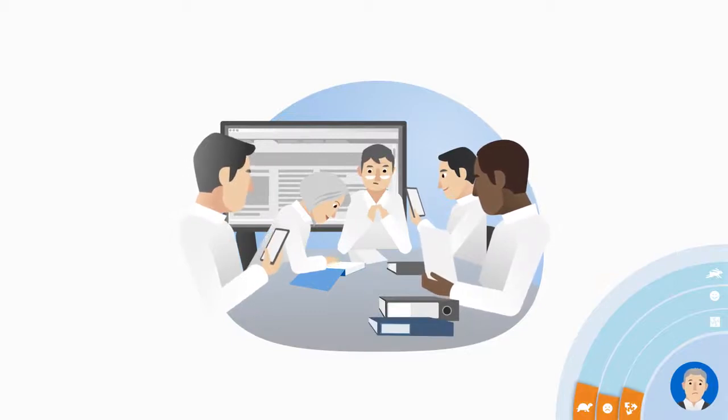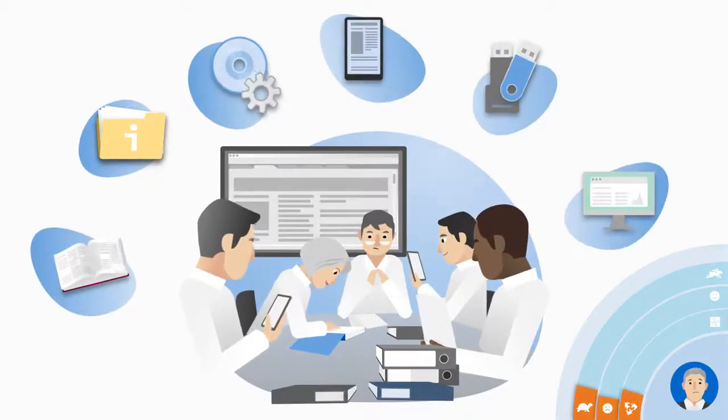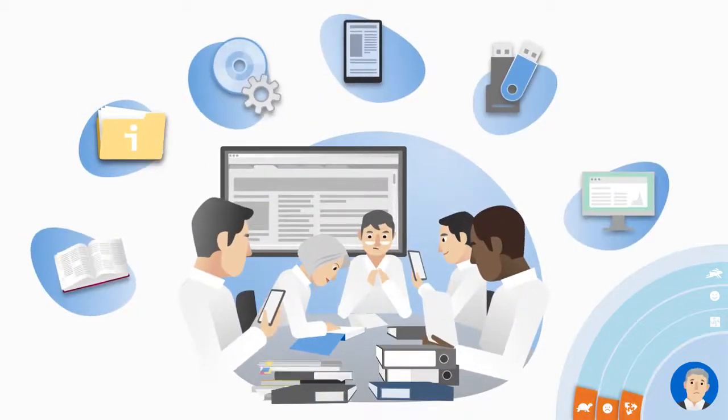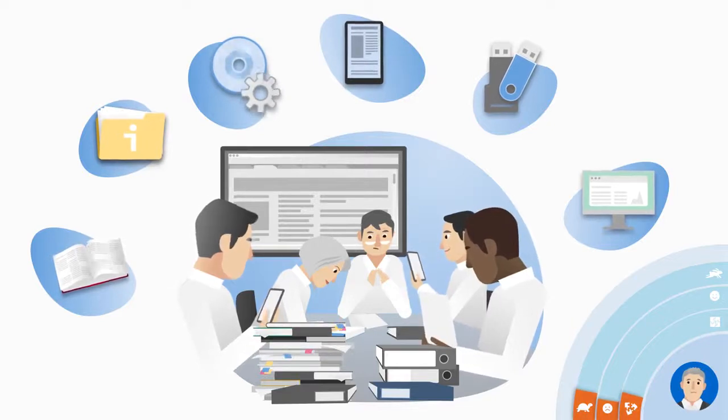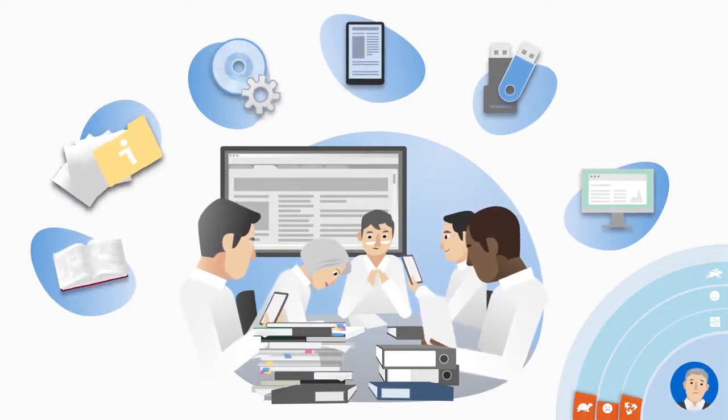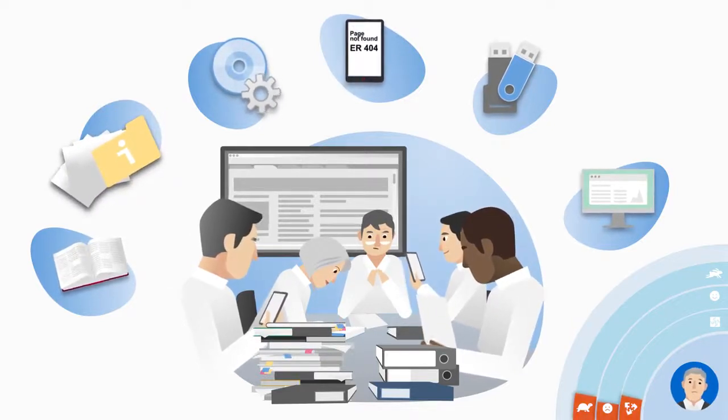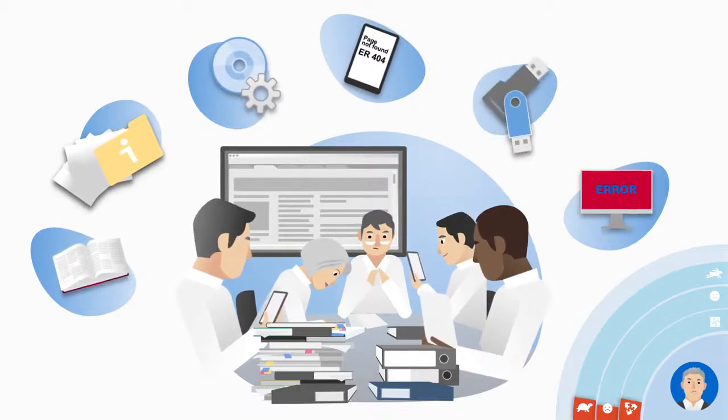But they are facing problems. They have to piece together bits of information on paper and from different software systems. Time is short. There is a real chance that relevant information is missed.